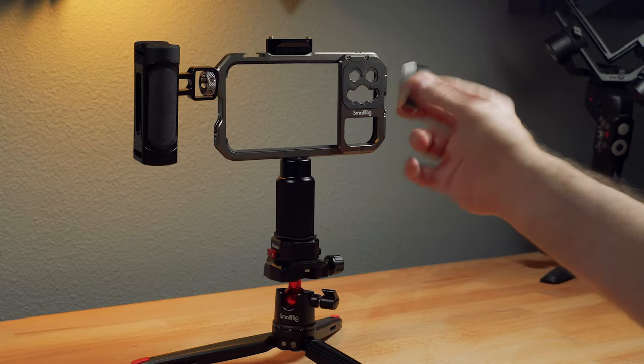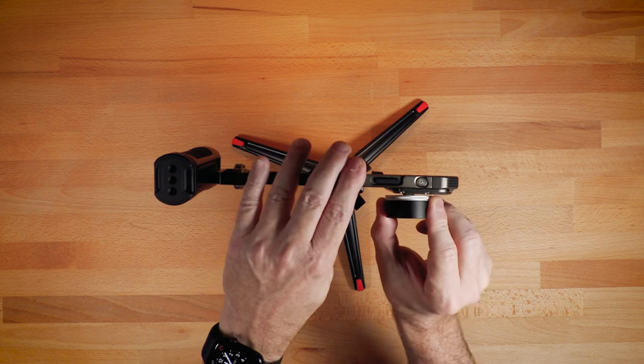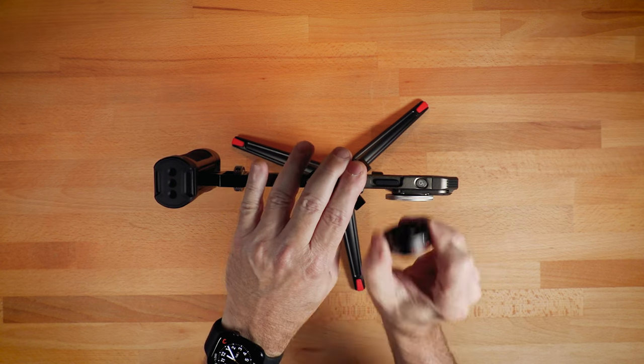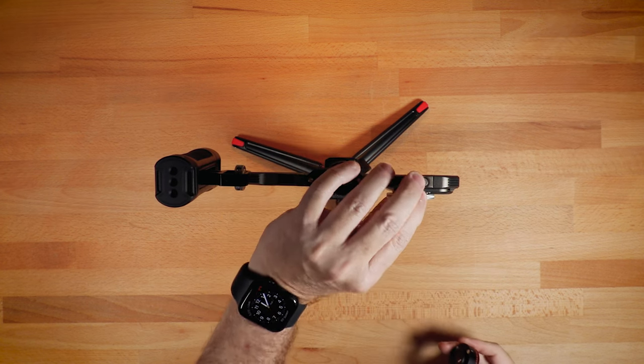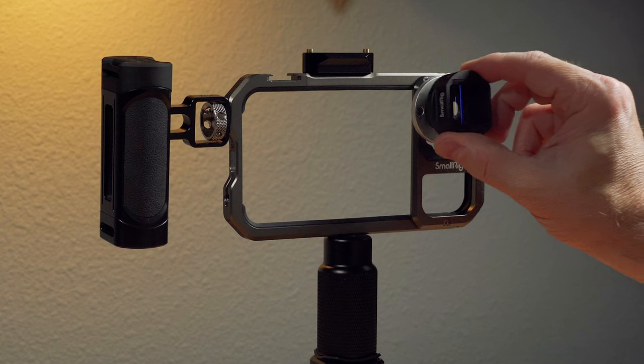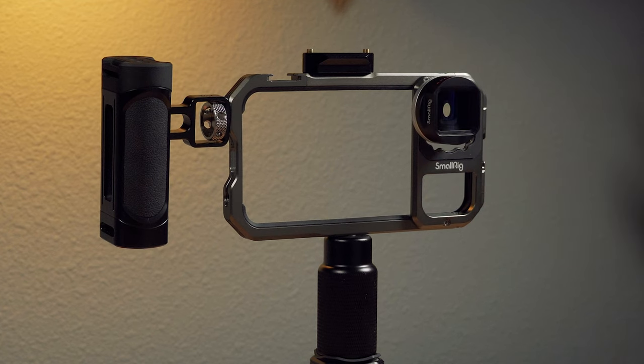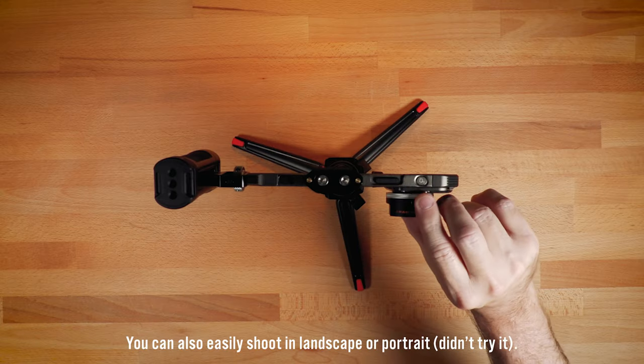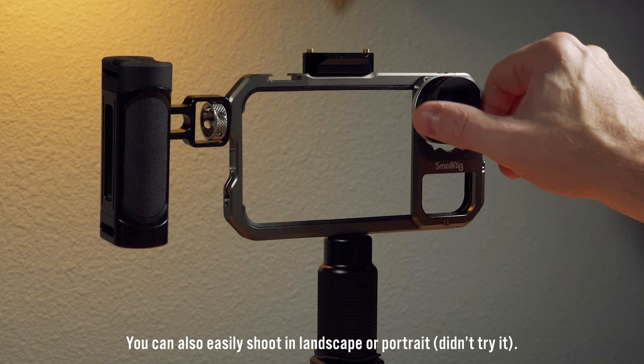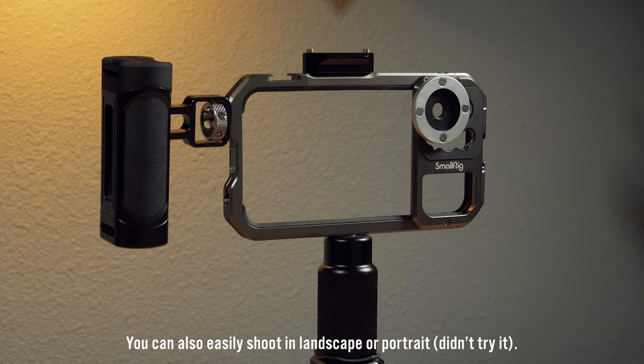And so all you do, just like with any cage, is you twist it on, the back is secure. And so the nice thing is the lens just connects magnetically and you're ready to shoot. But I like how you can easily attach that and then also easily take it off.